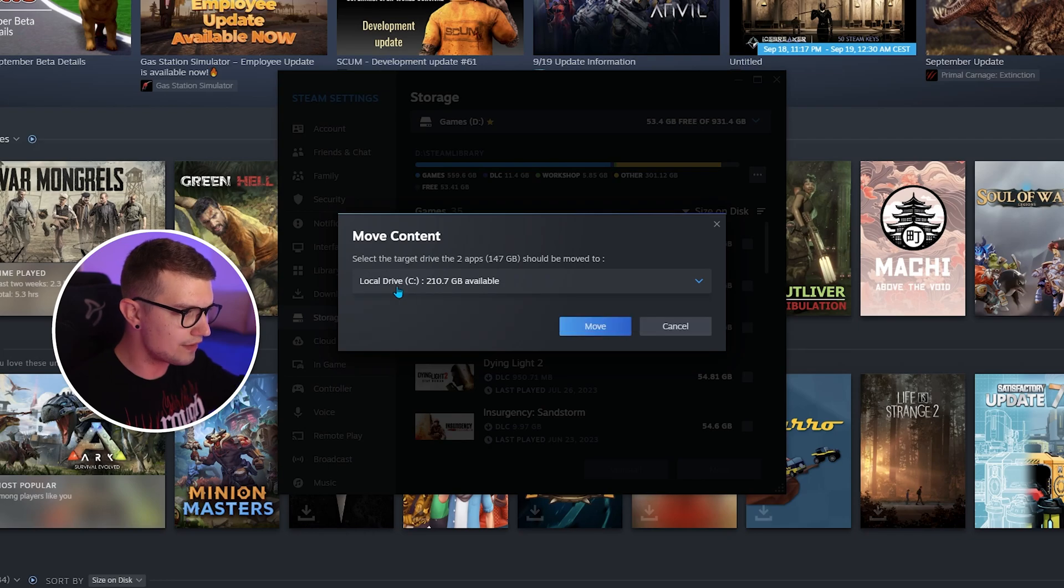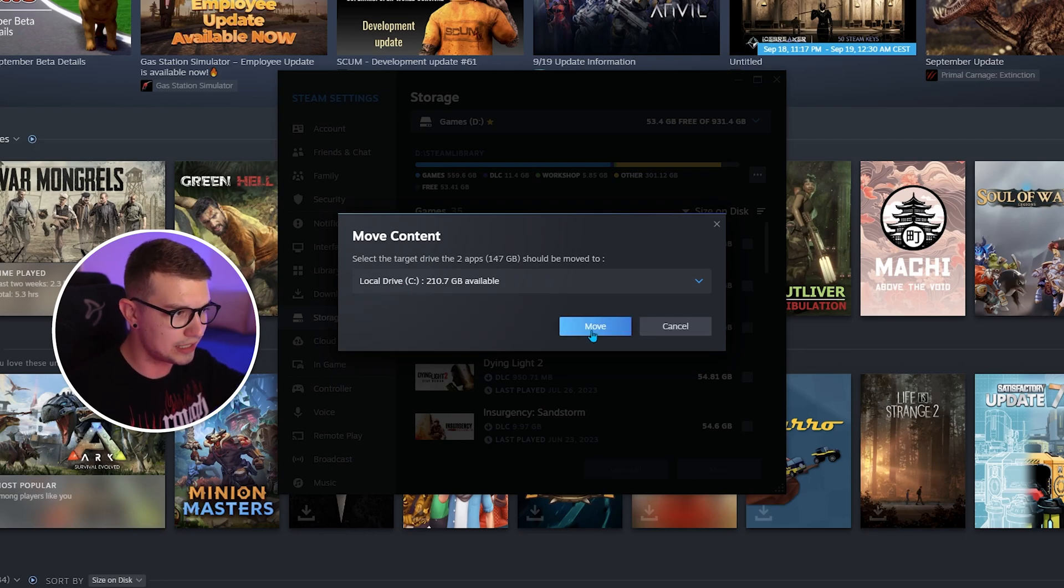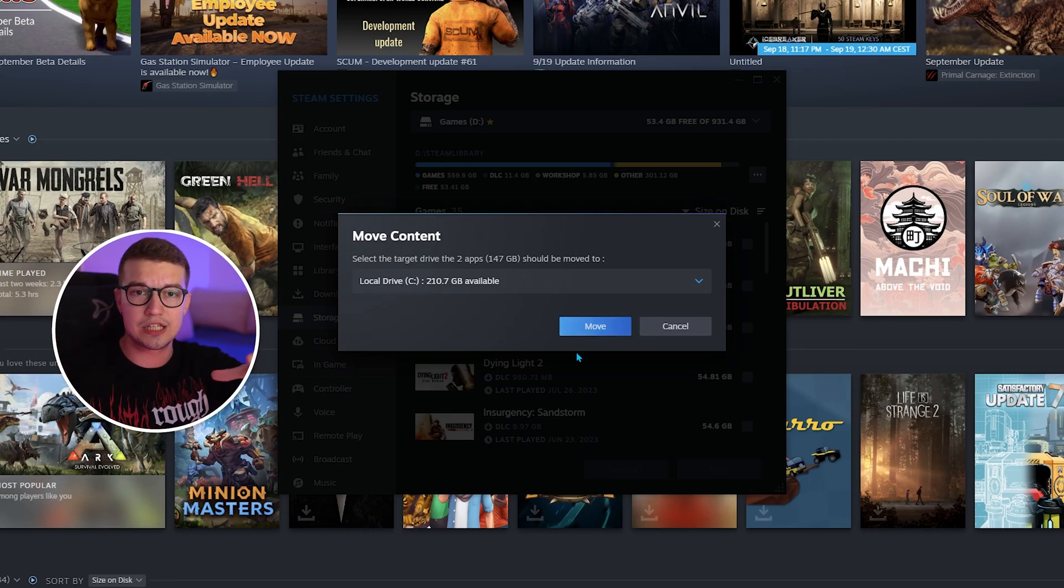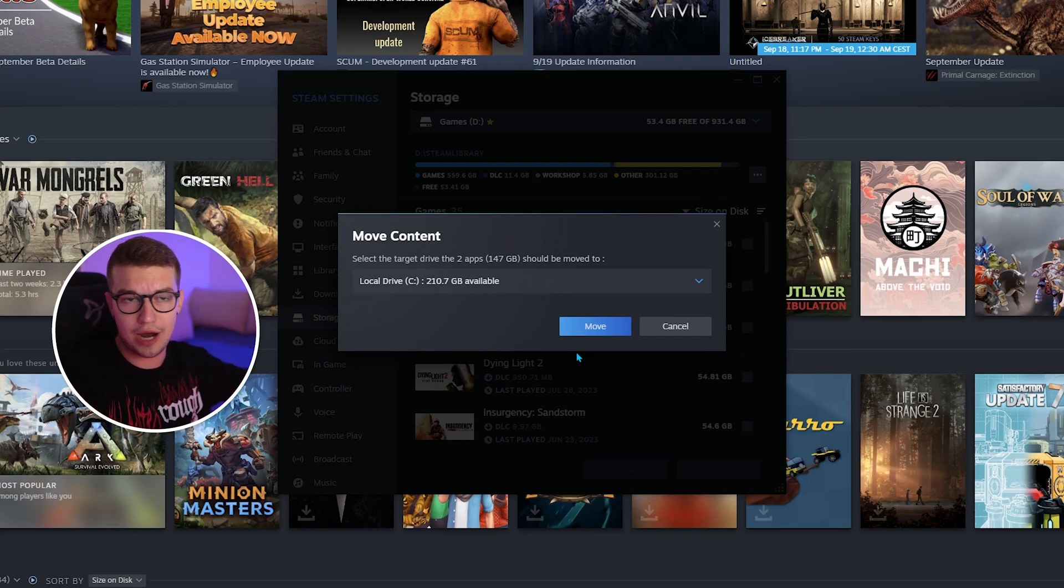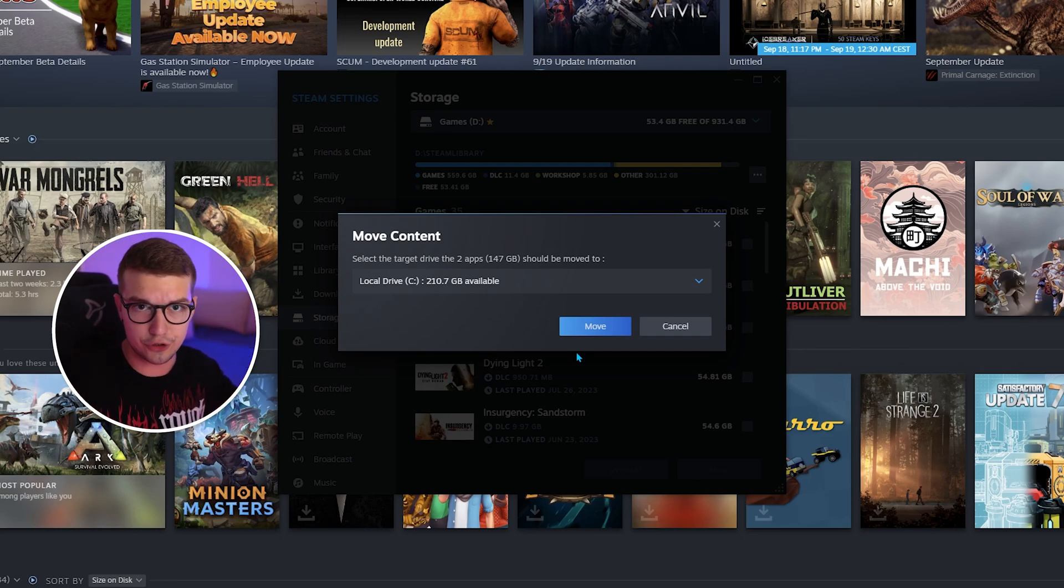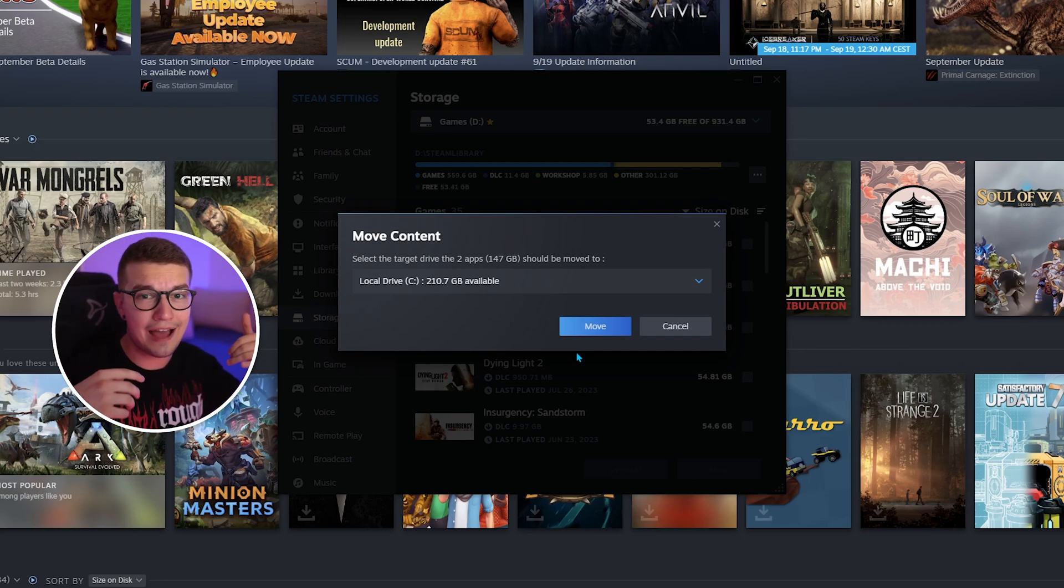Right now I have C drive. All I have to do is click on move and it's going to transfer my data from my D drive to my C drive or whatever other drive you have, and that is it.